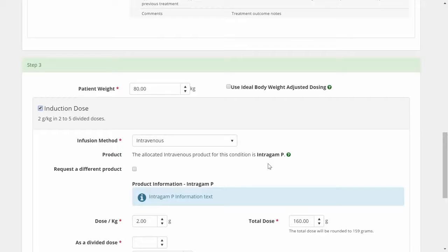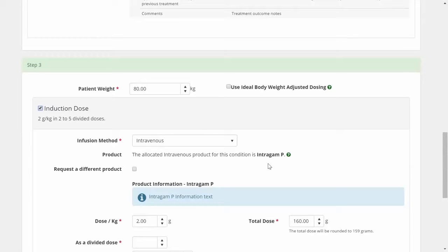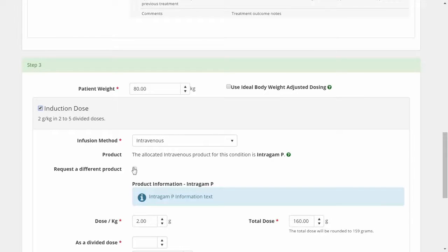Based on the information I have entered, the system has allocated Intragam-P for my patient's induction dose. The allocation process is used to manage the split between domestic and imported product.